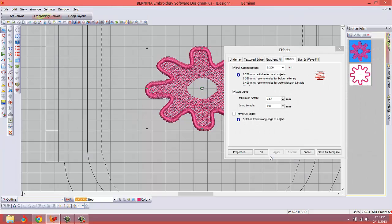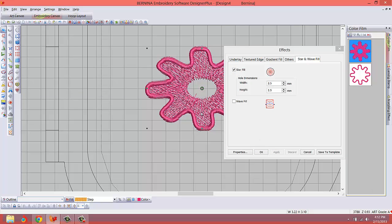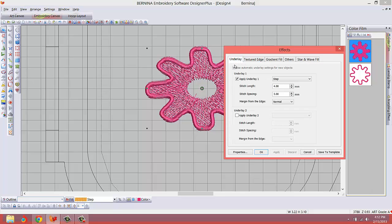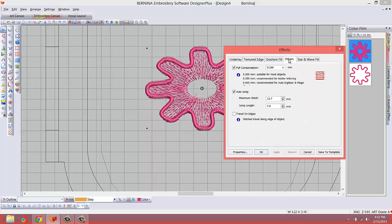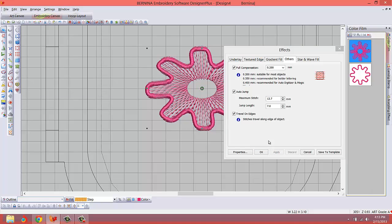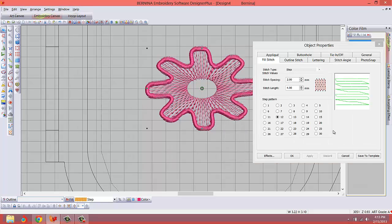We're going to go to the effects and go to the star and wave fill. Let's select our wave fill and hit apply, and see what we get. Yeah, this is starting to take effect here. Let's go to underlay and make sure we turn our underlay off, hit apply, and here we go, we got some stuff working now. Then I want to make sure on the others tab that we travel along the edges. You'll see how this changes the design. Now we have a cleaner design, a more uniform look.